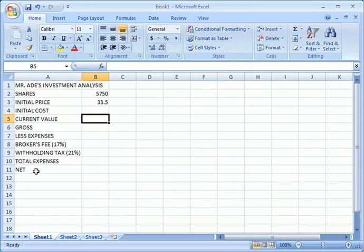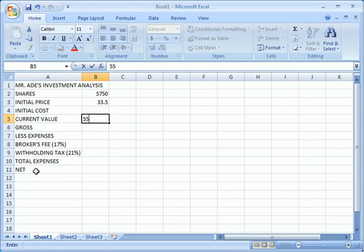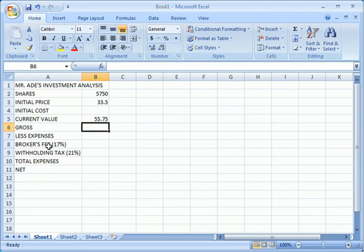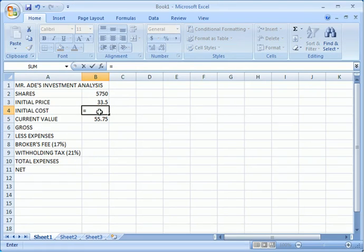So what we do now, we put the current value in the stock exchange market. Now look at the simple thing we're going to do. We'll come into this place, let's put our equal sign. What is the initial cost? Simply the number of shares multiplied by the initial price.